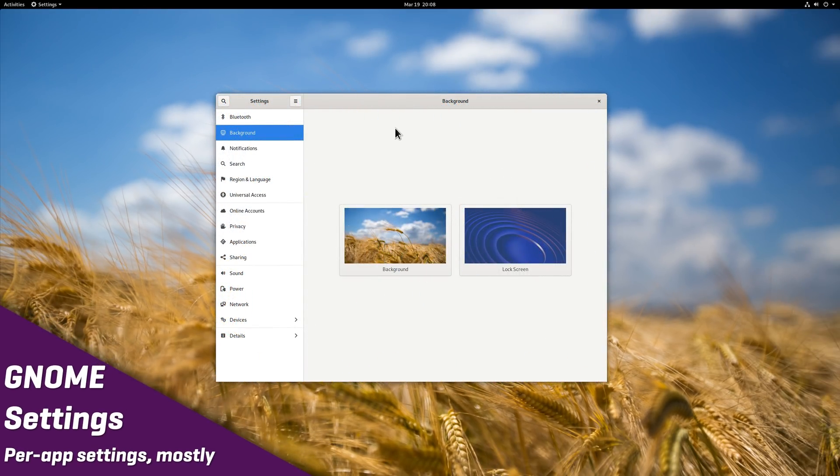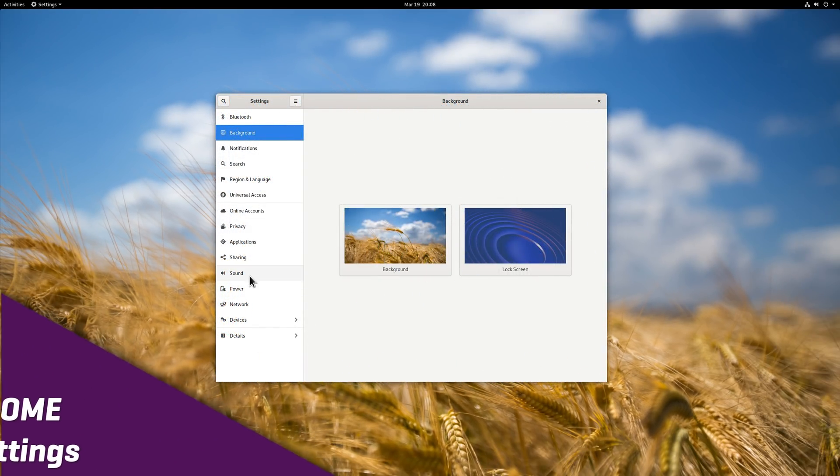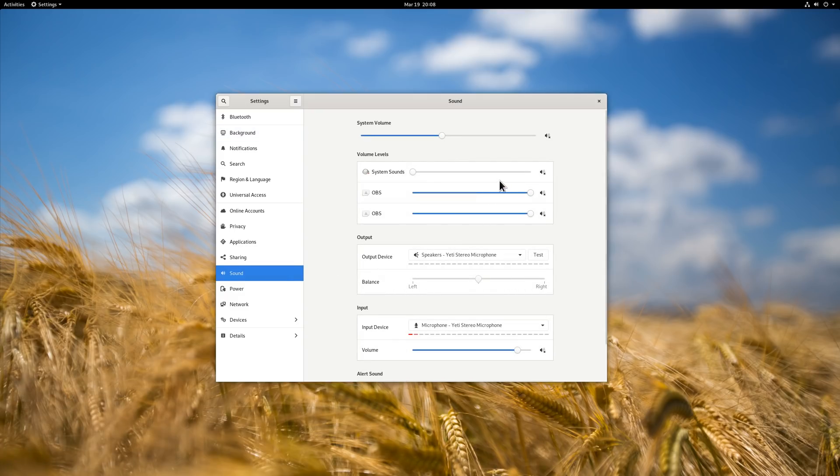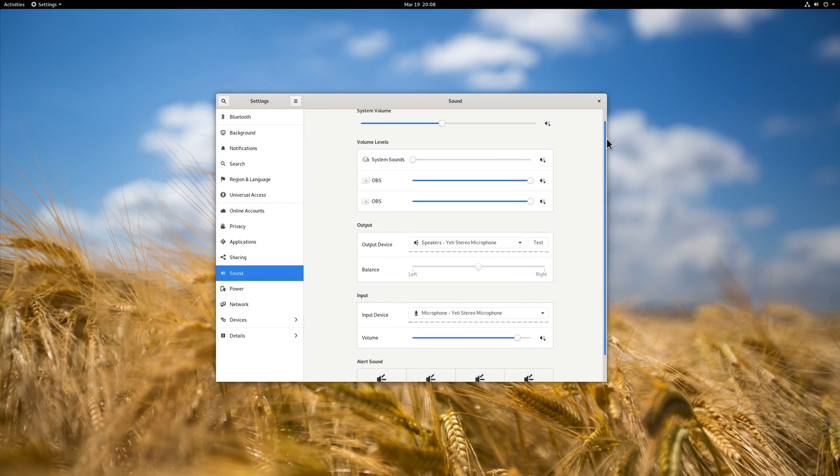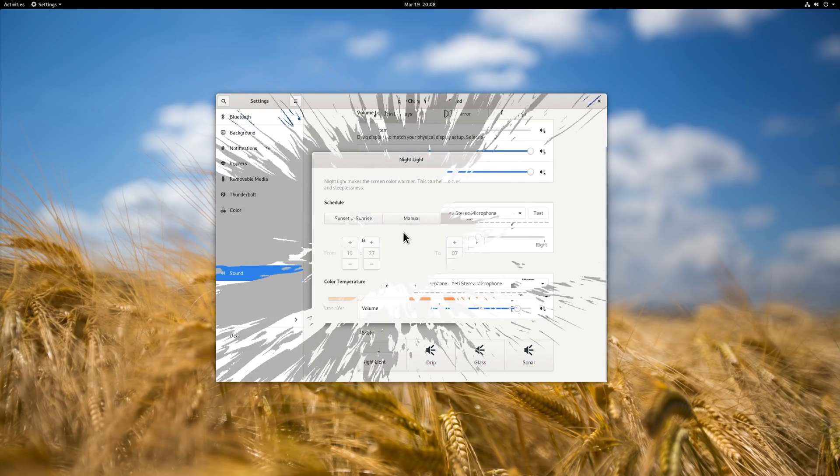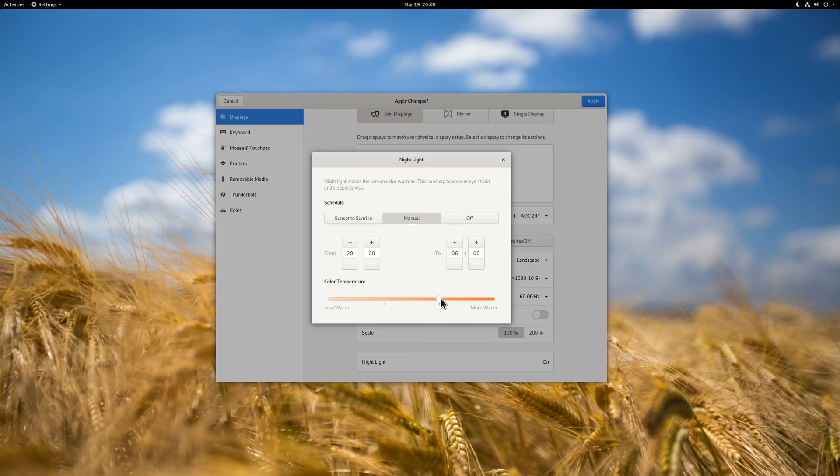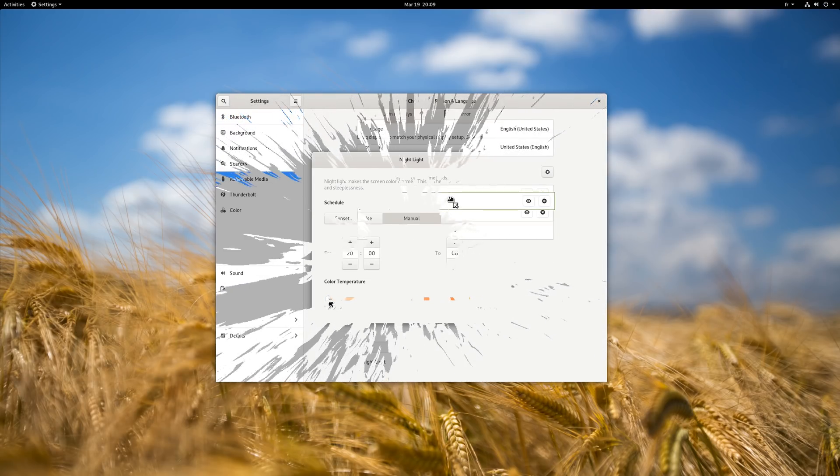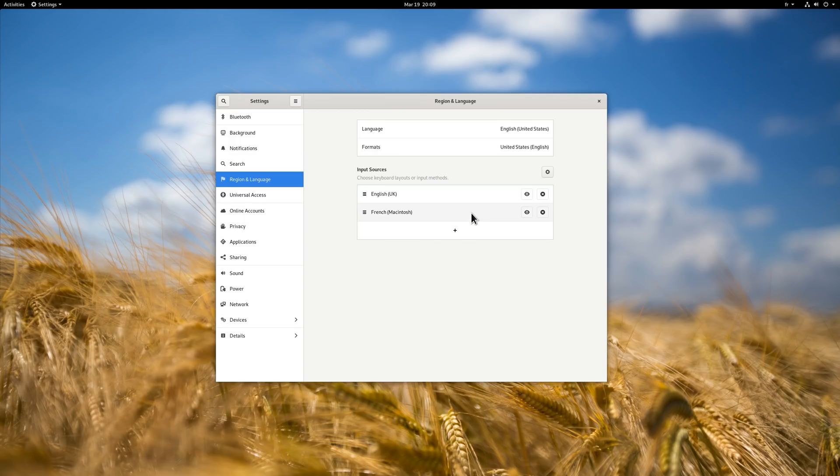Settings. A few settings have been added or tweaked, most notably the sound settings, which are more legible and better laid out. You can now change the color temperature in Nightlight to go towards more blue or red light, and the input sources can now be rearranged by drag and drop in the region and language settings.